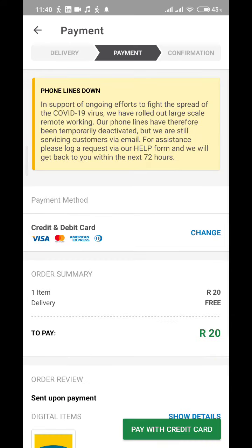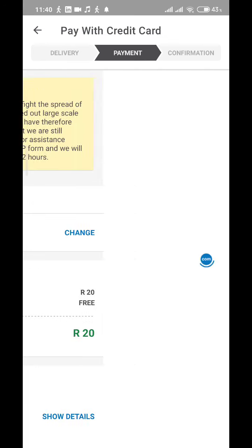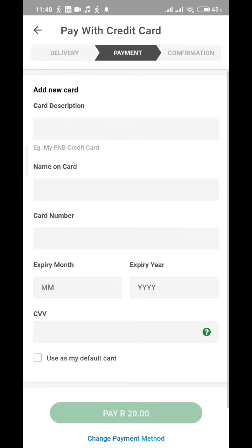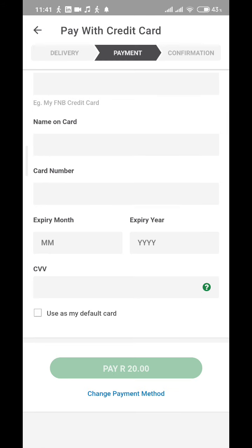If you choose any product again and go into 'Pay with a card,' the saved card is no longer there — it's going to ask you to enter your credit card details all over again from the beginning. That's the only way I know how to remove it so far. If you find this video helpful, please hit the like button and share it with your friends.